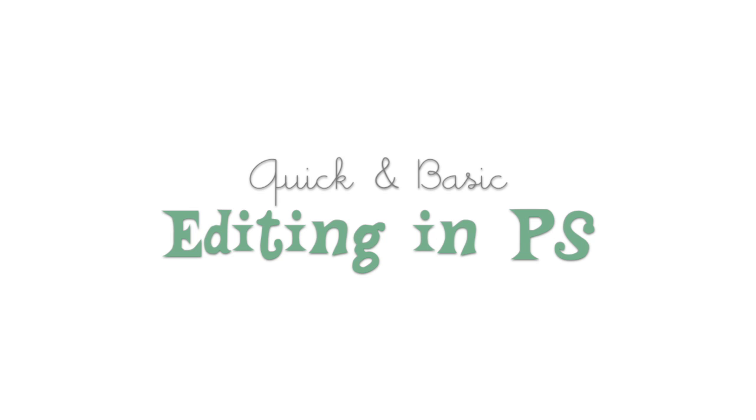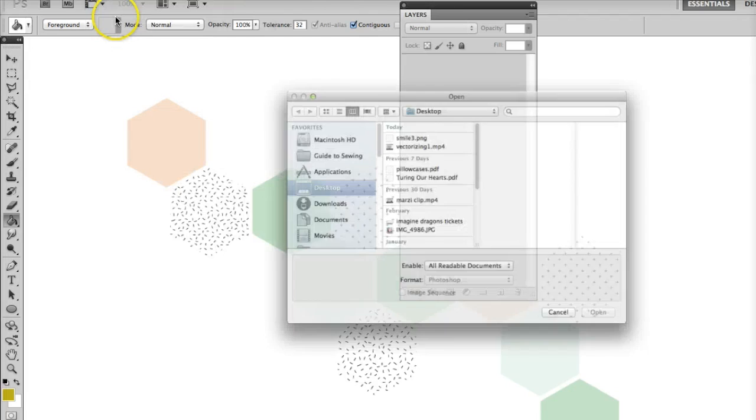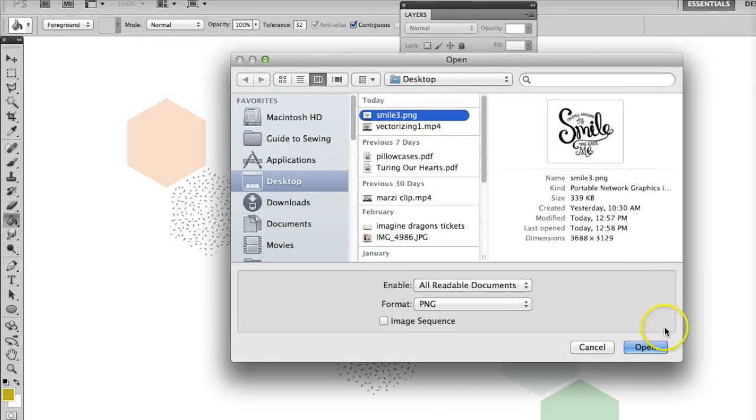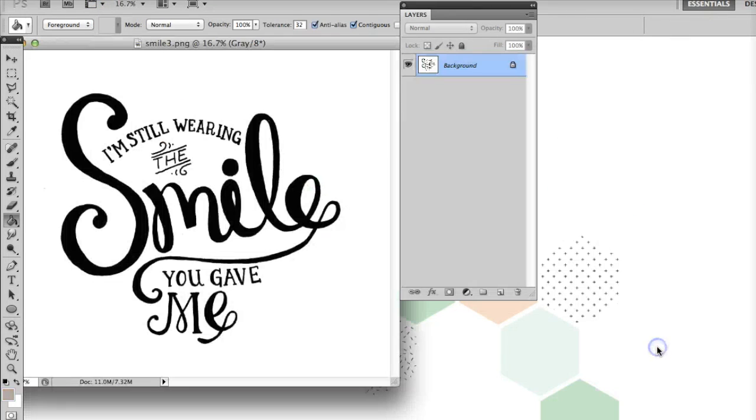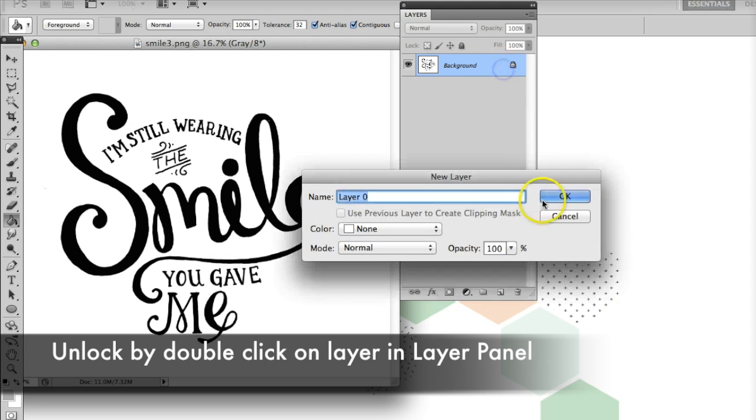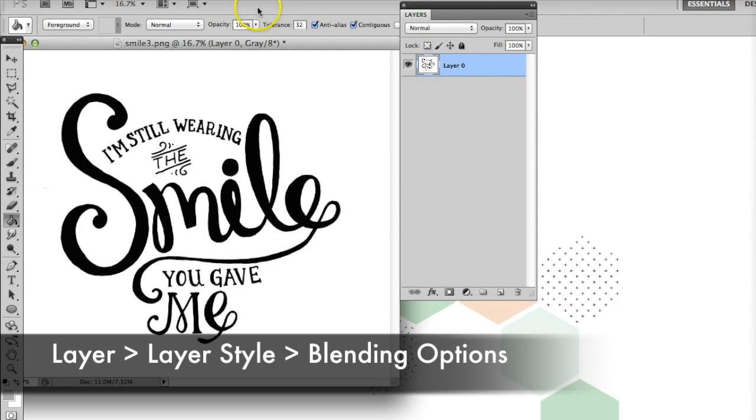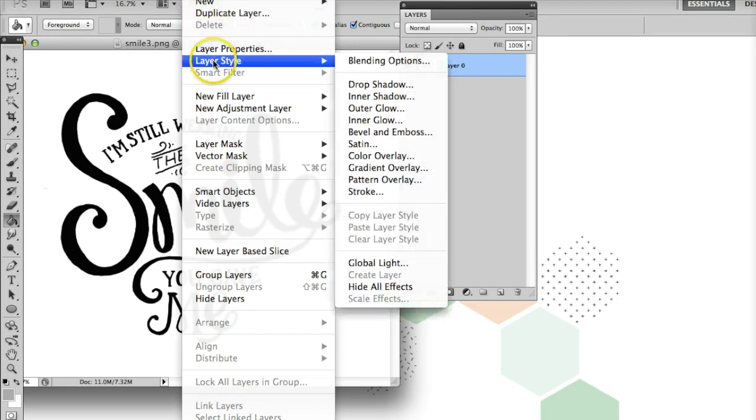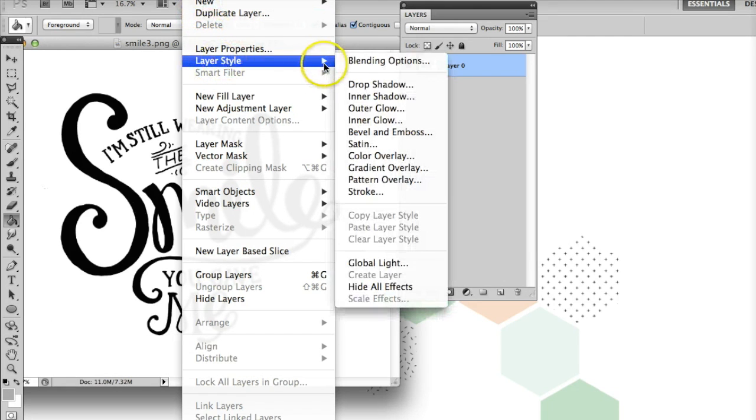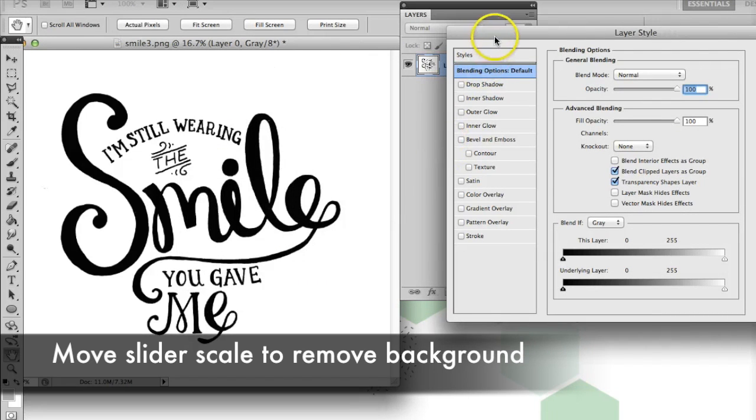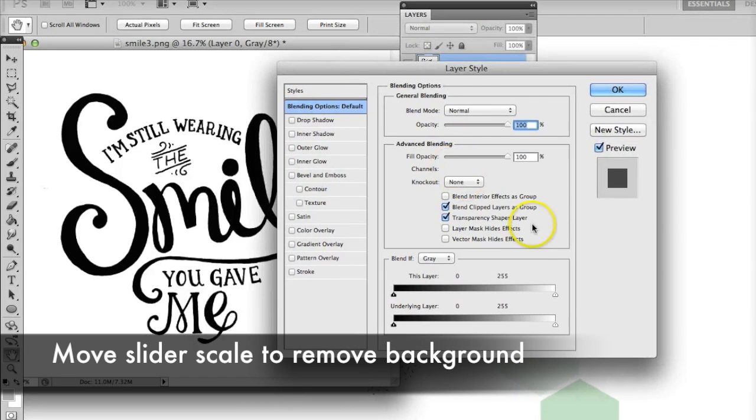Let's take a look at some basic edits we can make in Photoshop. Open your scanned file. Unlock the layer by double clicking on it and name it if you want. Go to the Layer window and click on Layer Style, then Blending Options. Moving the slider scale will remove your white background.